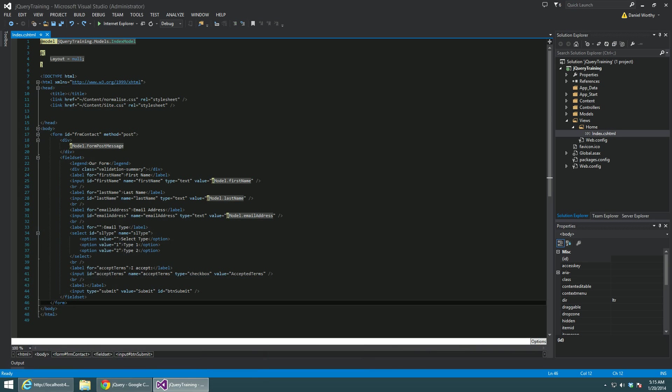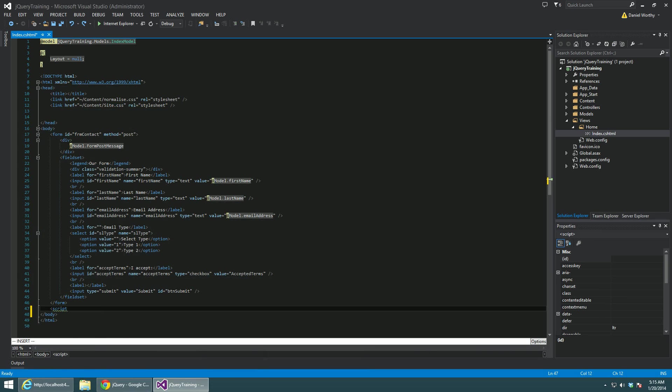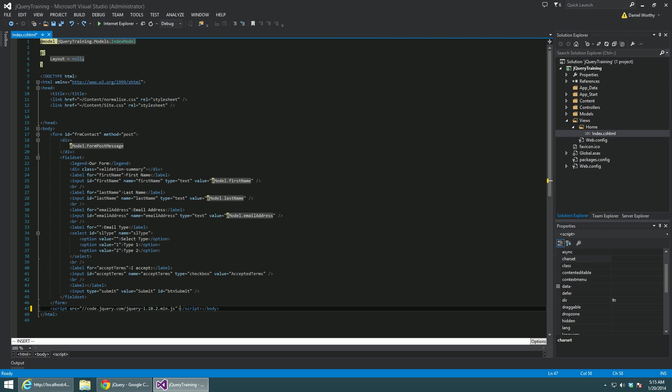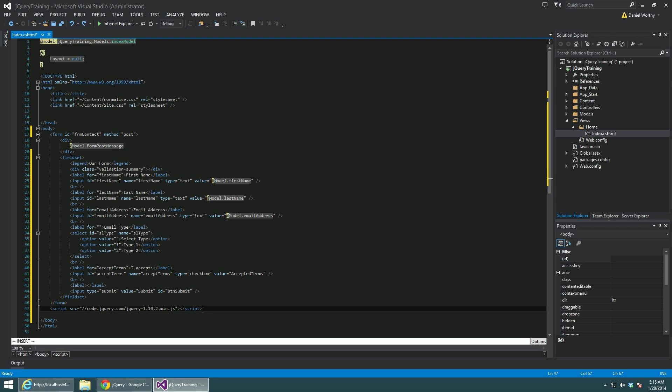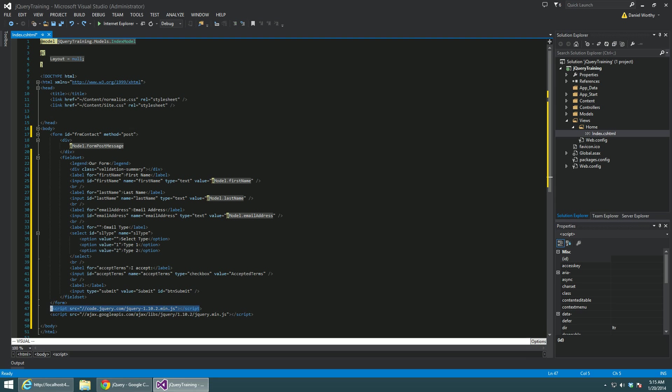So on our page we're going to open up a script tag and set our source to the URL that we just copied. Now what this is going to do, this is referencing a CDN version of jQuery. Google also has one, which it's a little bit more common to use. Actually let's just use that one instead.